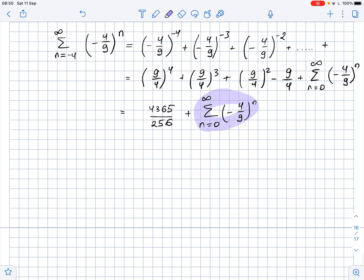To do so, we need to understand that this is a geometric series, because every next term of the series is (-4/9) times greater than the previous one. So the common ratio is r = -4/9.